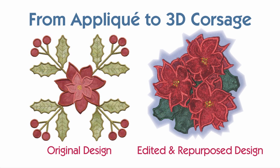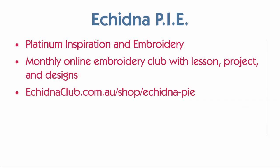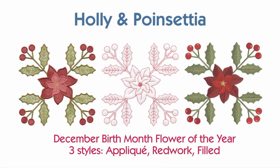Fully illustrated and printed instructions plus the applique designs for making the corsage are included in the December 2014 Echidna Pie Project, which can be downloaded from echidnaclub.com. We're working with designs from the holly and poinsettia block for the December birth month flower of the year. The collection includes applique, redwork, and filled versions of the design.